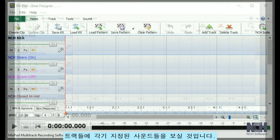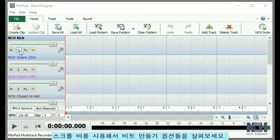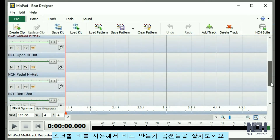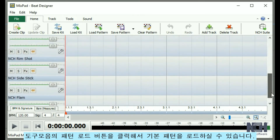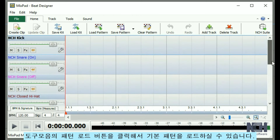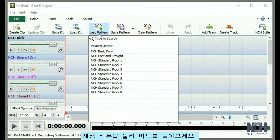you will notice that the tracks are each assigned a sound. Use the scroll bar to view each beat making option. You can load a default pattern by clicking the Load Pattern button on the toolbar.